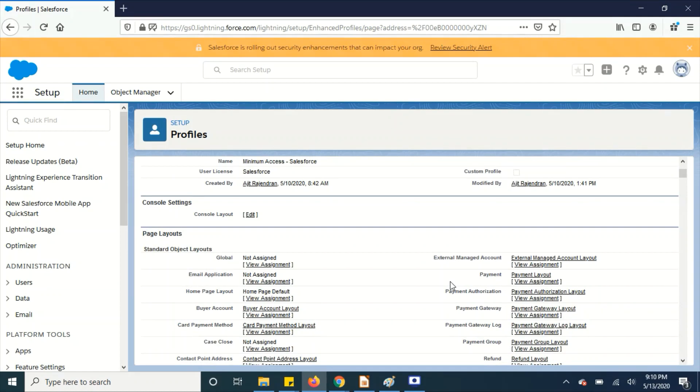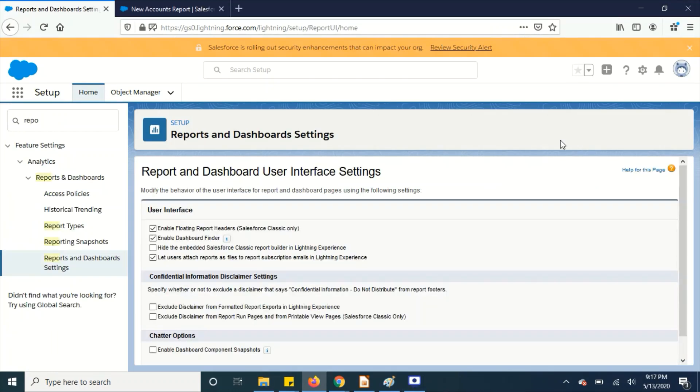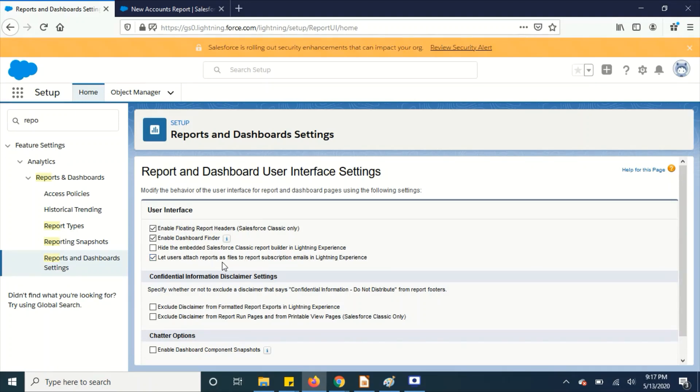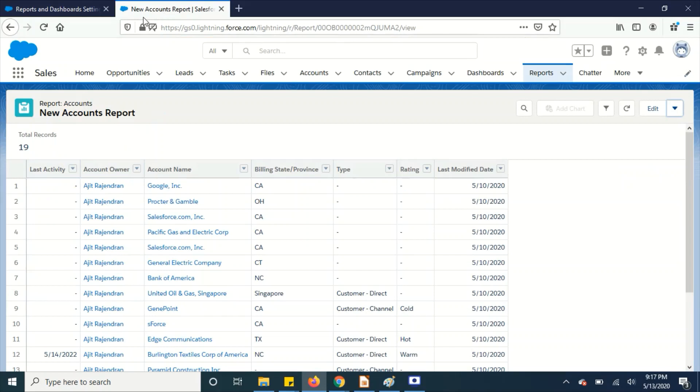Another thing I wanted to show you is reports. So go to reports and dashboard settings and enable this option: let users attach reports as file to report subscription. So what does it do? Once you check it, whenever a user is subscribing the report, they can get the attachment as well along with the reports.